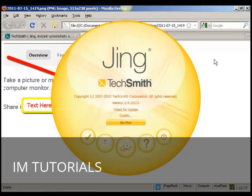And there we go. That's how you can take a screenshot of a website using Jing.